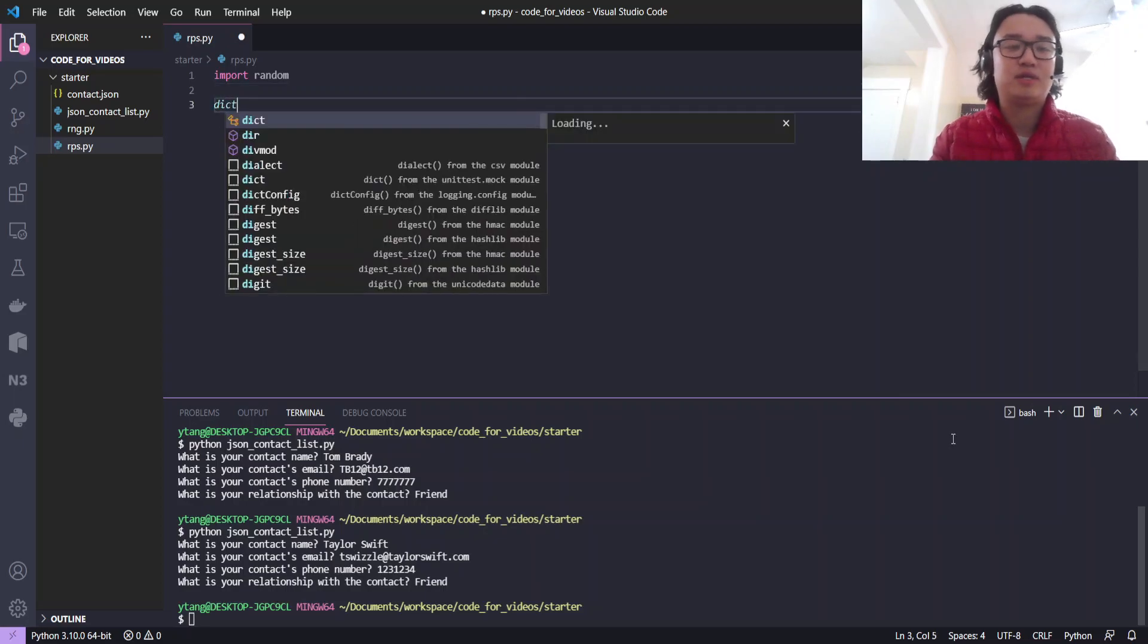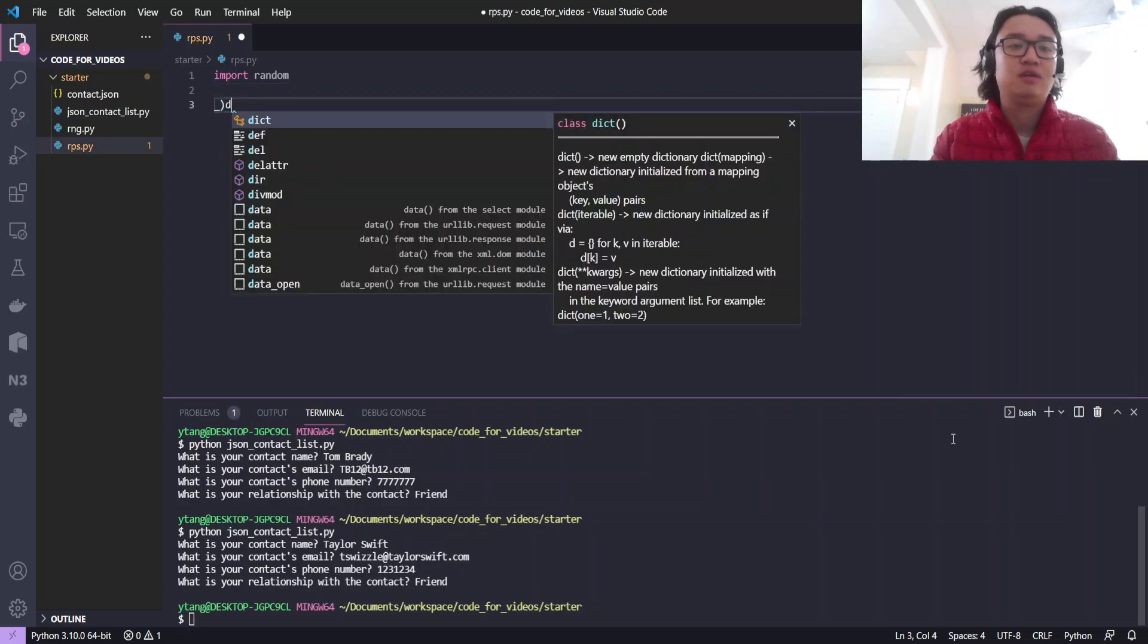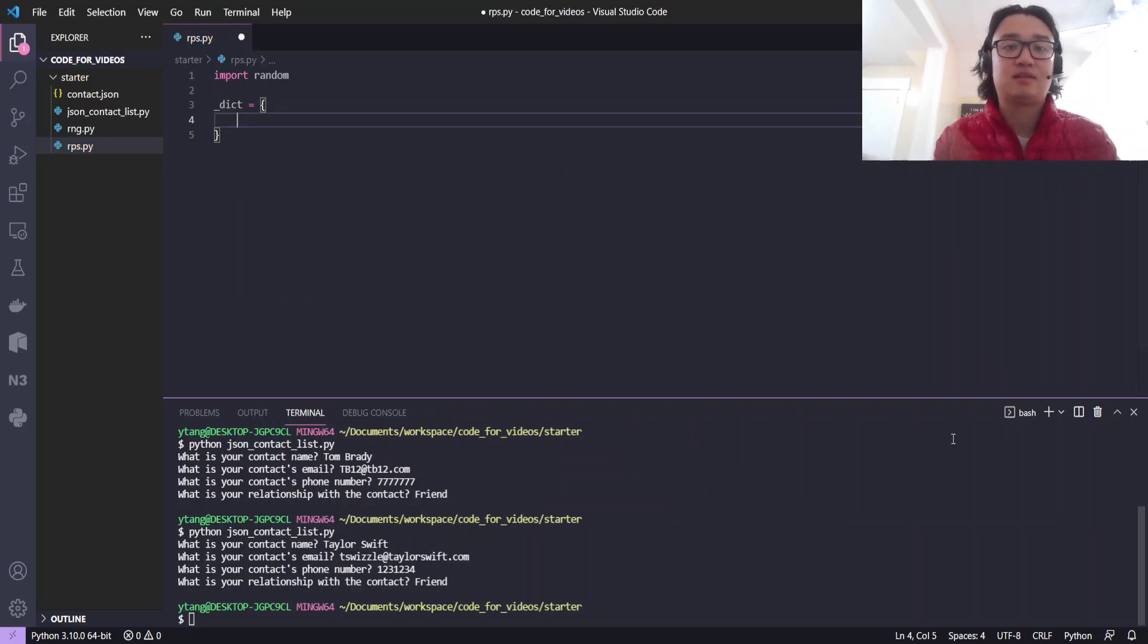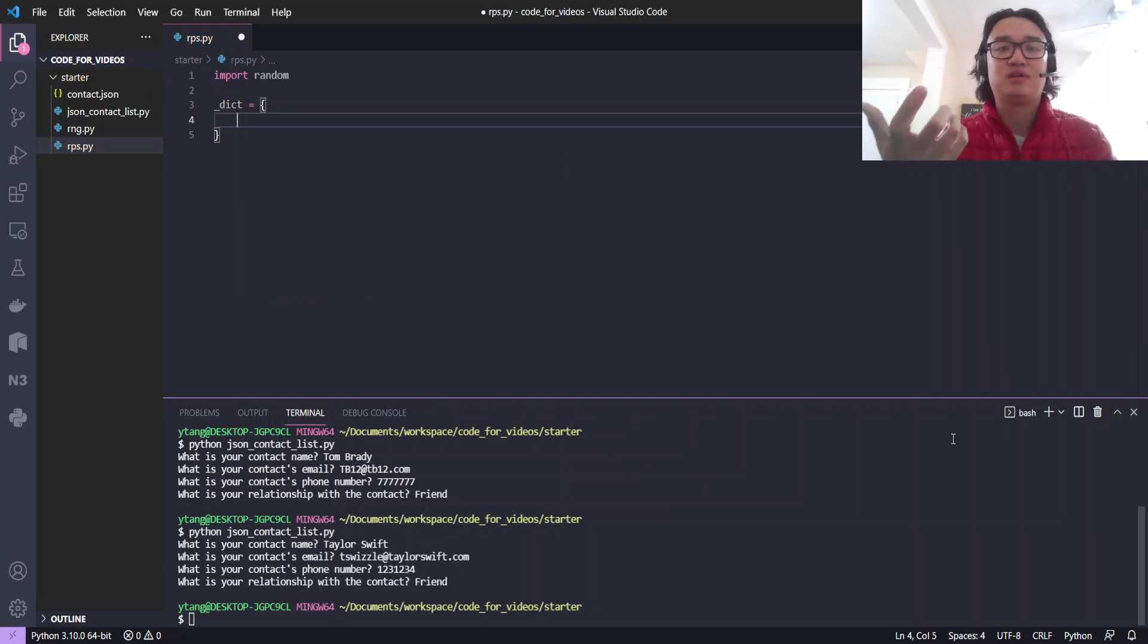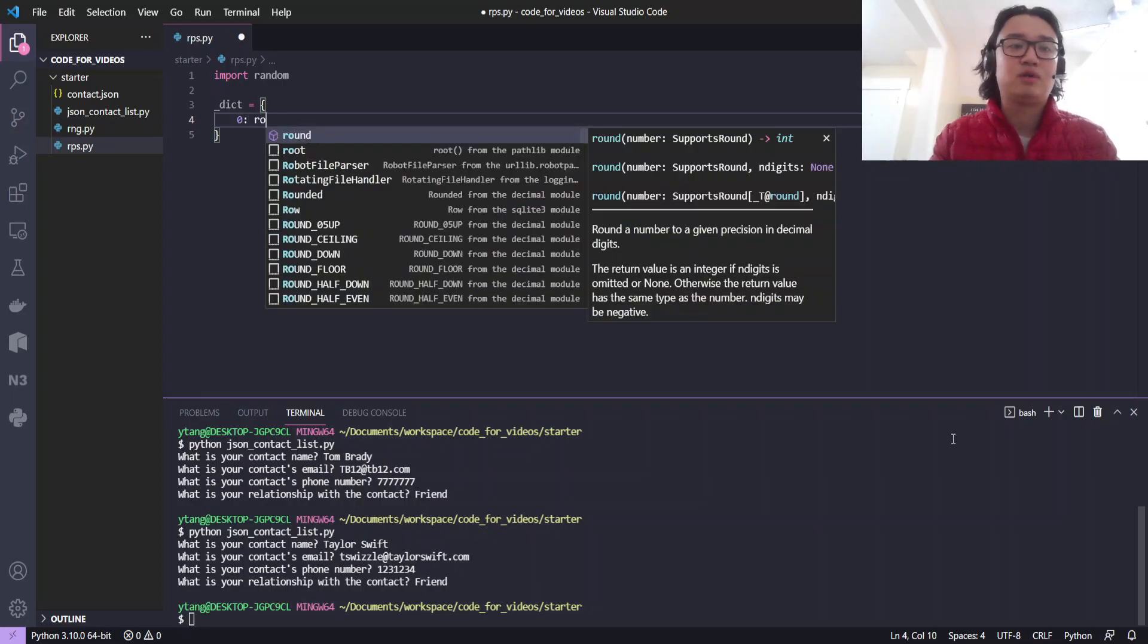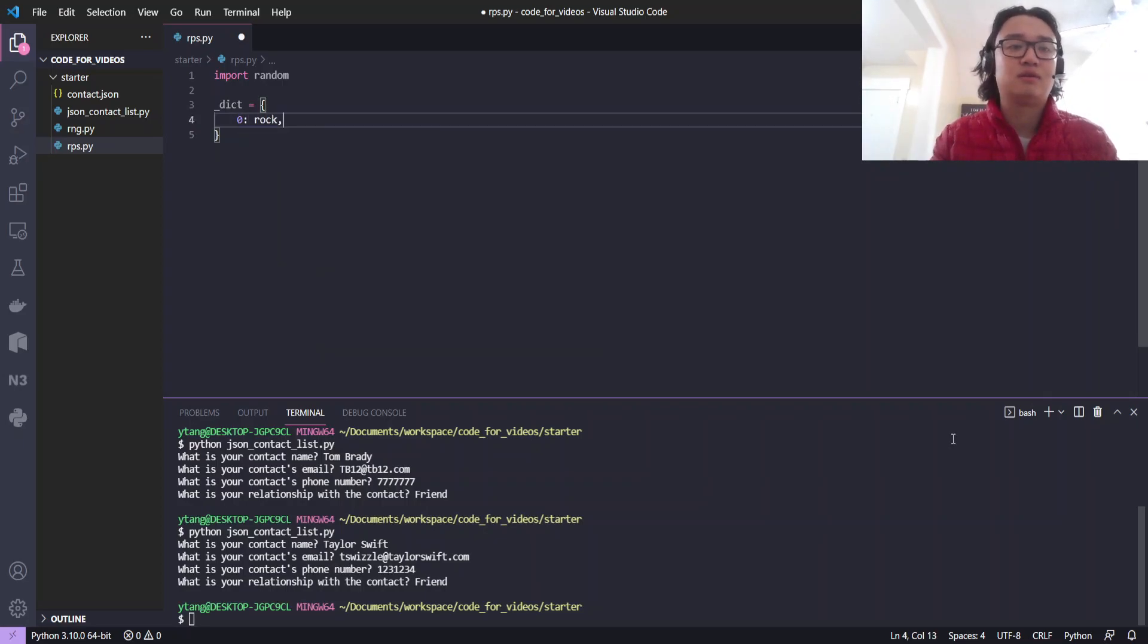Now let's create a dictionary that's going to tell us what the computer is picking in terms of rock, paper, scissors, based on a random number. So let's do 0 is rock. Oh wait, it's got to be a string, rock.